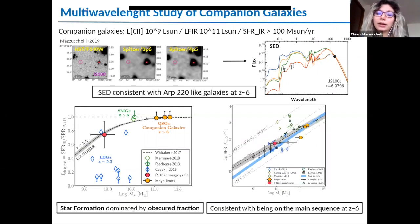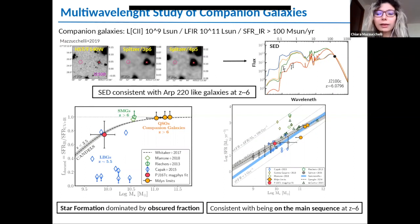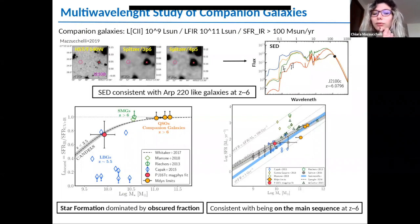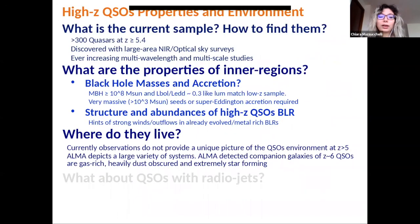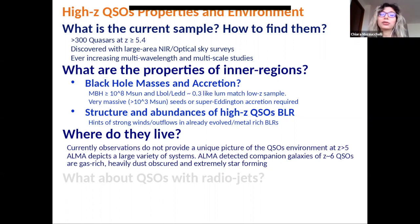We can also place these companion galaxies in the context of the main sequence of star-forming galaxies at these redshifts, plotting star formation rate as a function of stellar mass with predictions from observations and simulations. The companions are still consistent with being on the main sequence of star-forming galaxies at redshift 6. As a summary: we cannot yet provide an observationally unique picture of quasar environments at redshift 5 to 6, but ALMA depicts a large variety of environments and systems in the dust-obscured, gas-rich universe, showing a large number of companion galaxies.